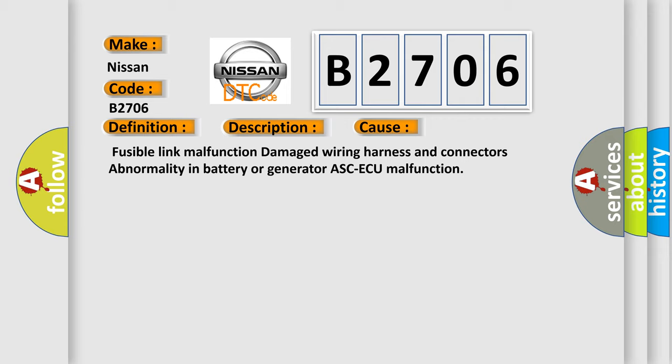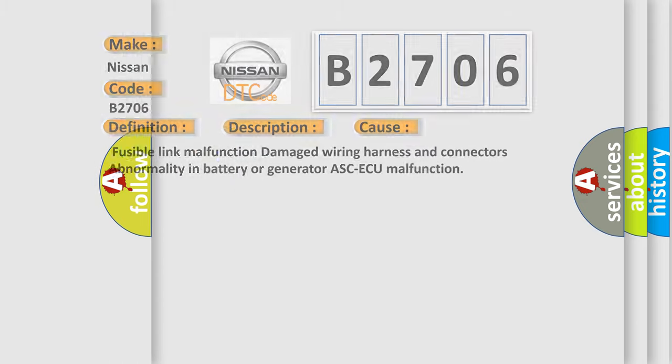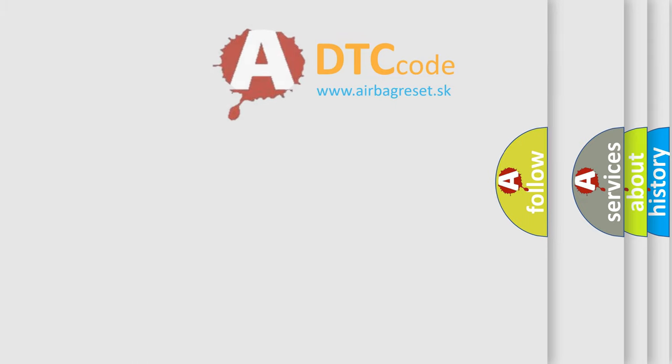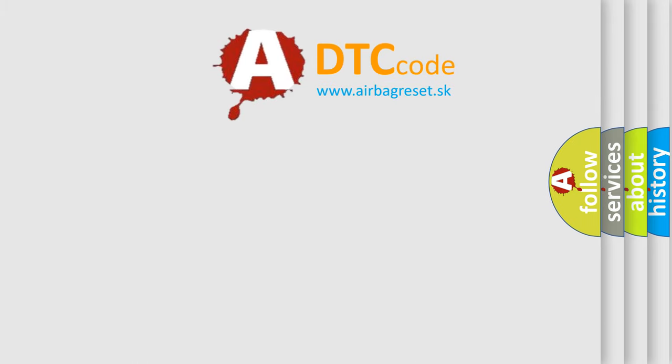Fusible link malfunction, damaged wiring harness and connectors, abnormality in battery or generator, ABS/CMU malfunction. The Airbag Reset website aims to provide information in 52 languages.